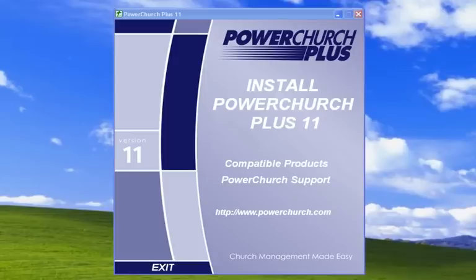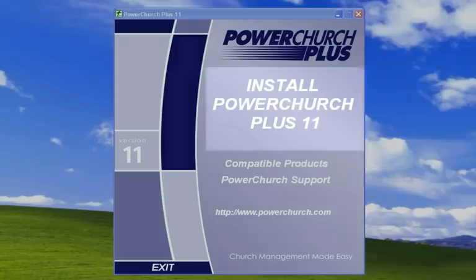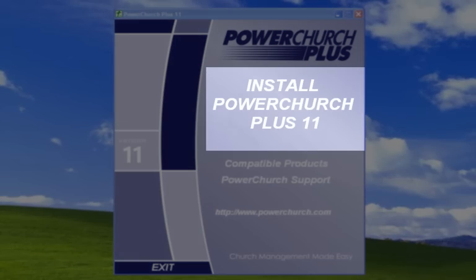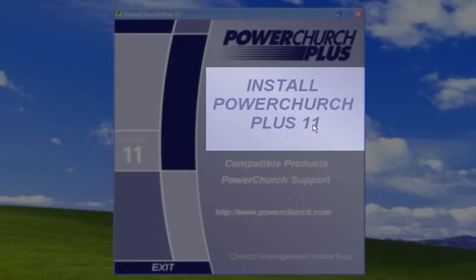To begin the installation of PowerChurch Plus version 11, place the installation disk in your disk drive. The installation screen should auto-play. Click on Install PowerChurch Plus 11.